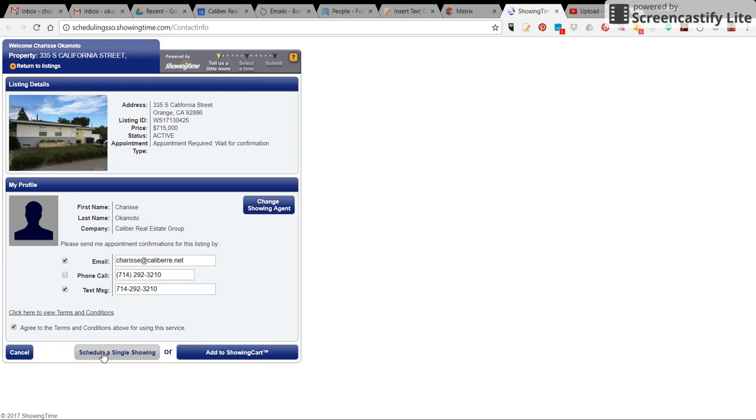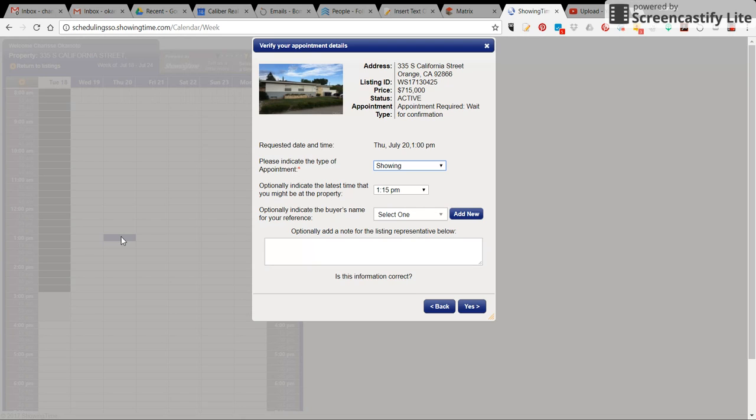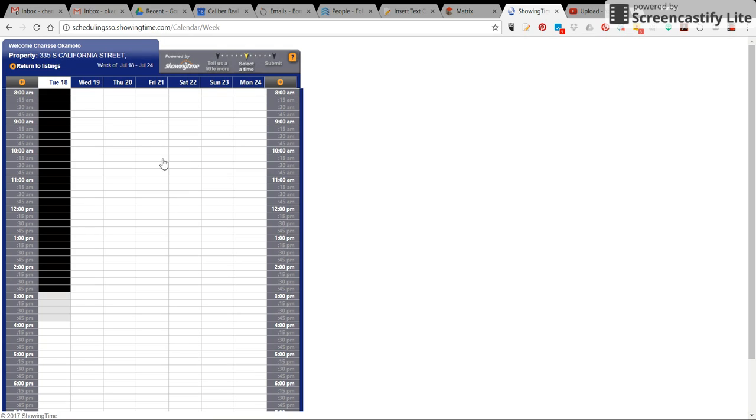From there, you click on schedule a single showing. You choose the date and time you want the showing to be scheduled. If for some reason it's blacked out like this on an upcoming date, that means the seller is not doing any showings at that time. So you need to click on a time that's white.